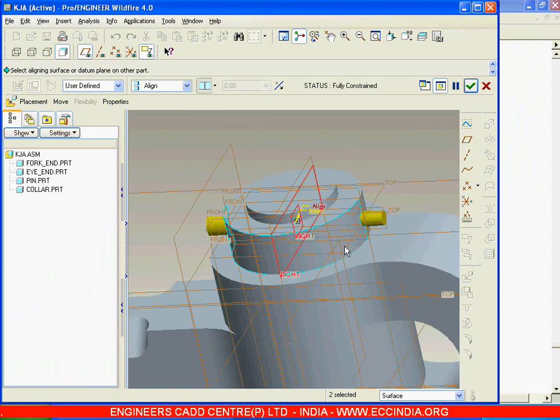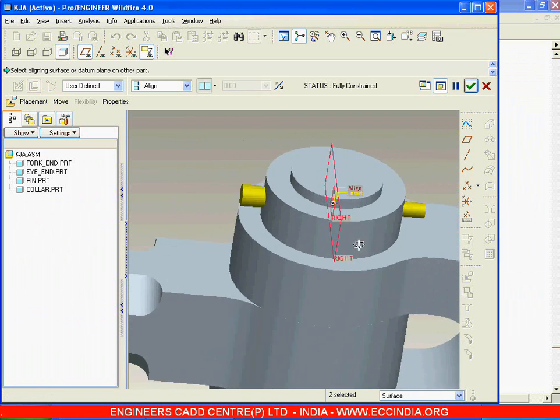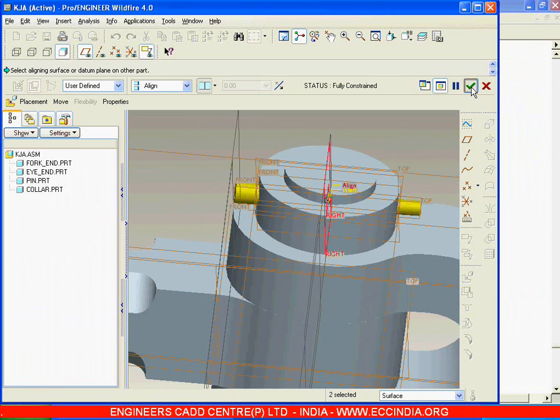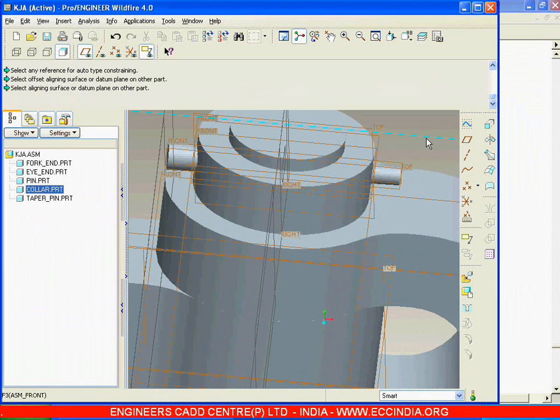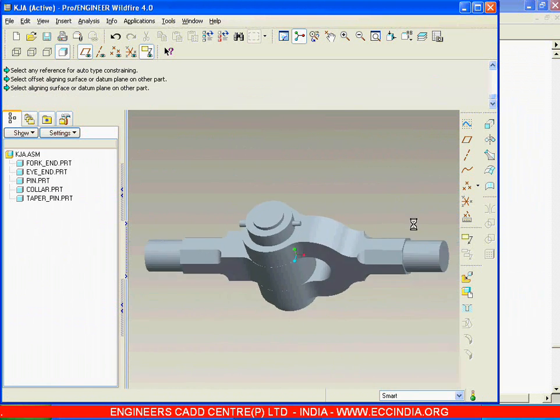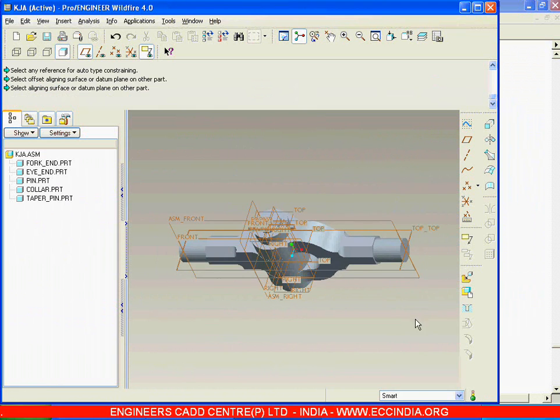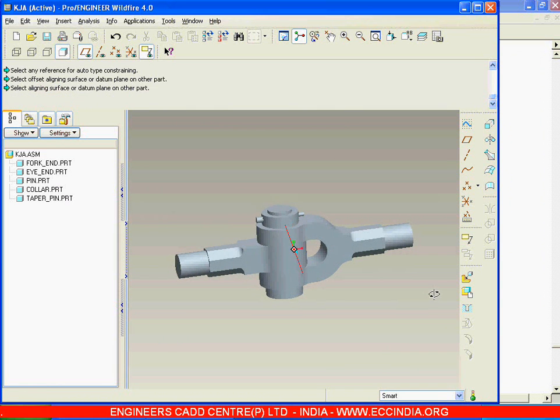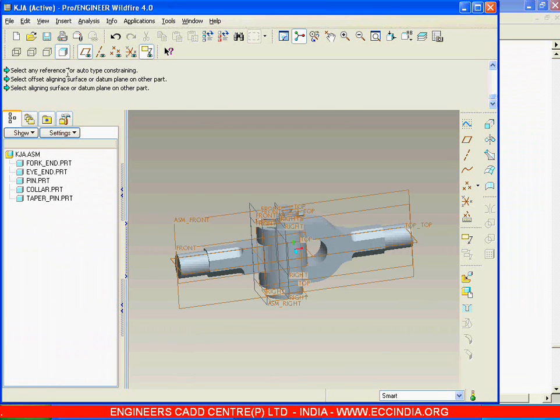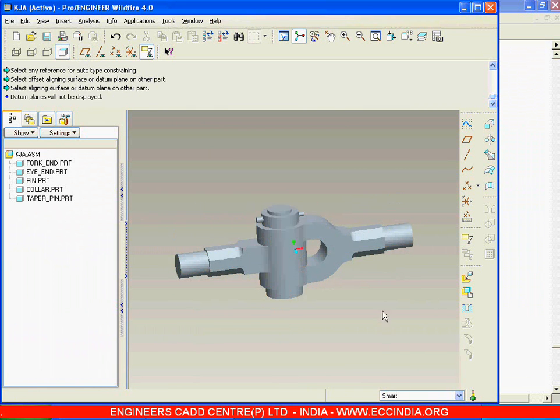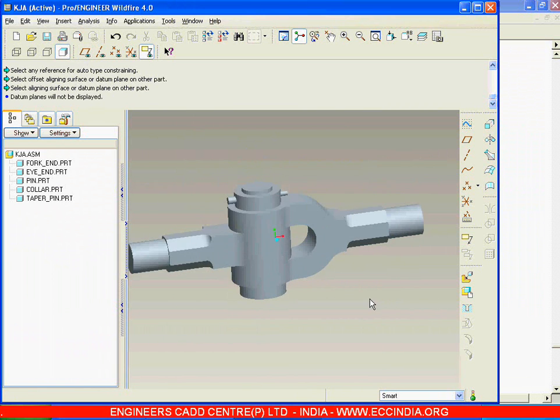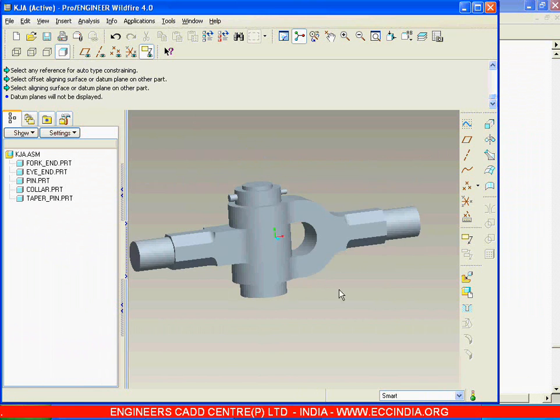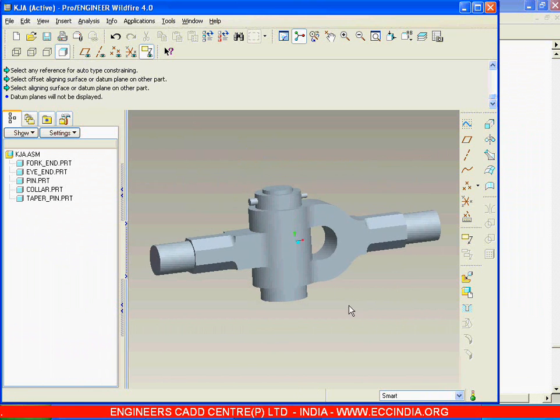This way we can assemble all the parts of the knuckle joint. This is our knuckle joint assembly.